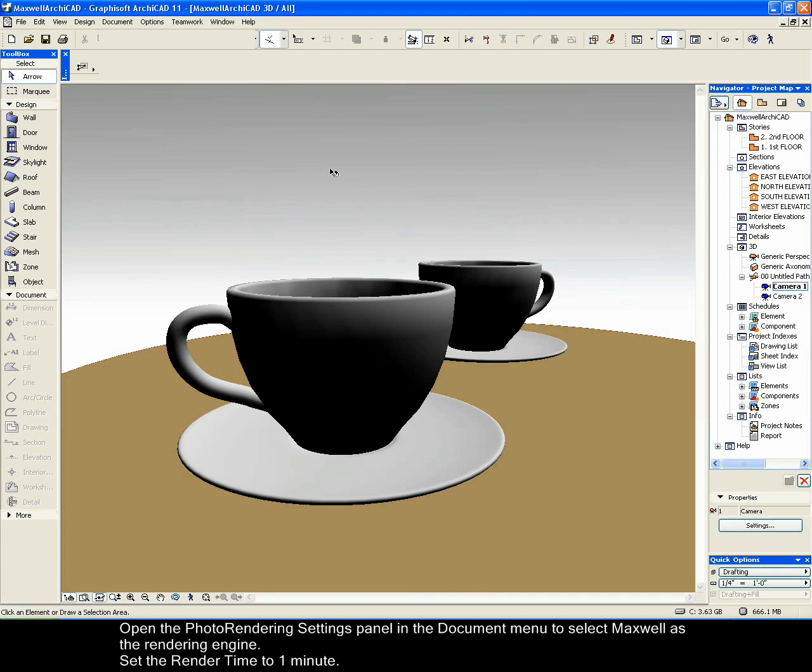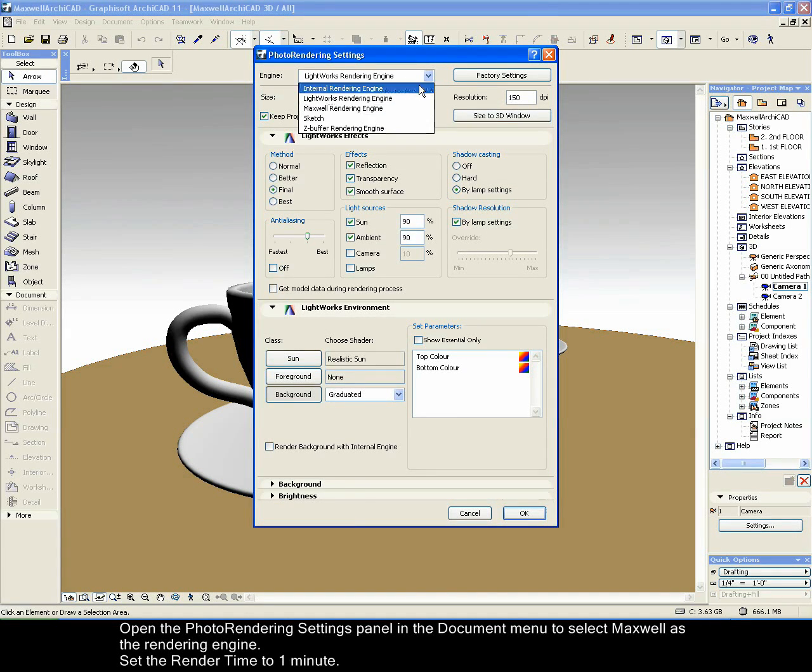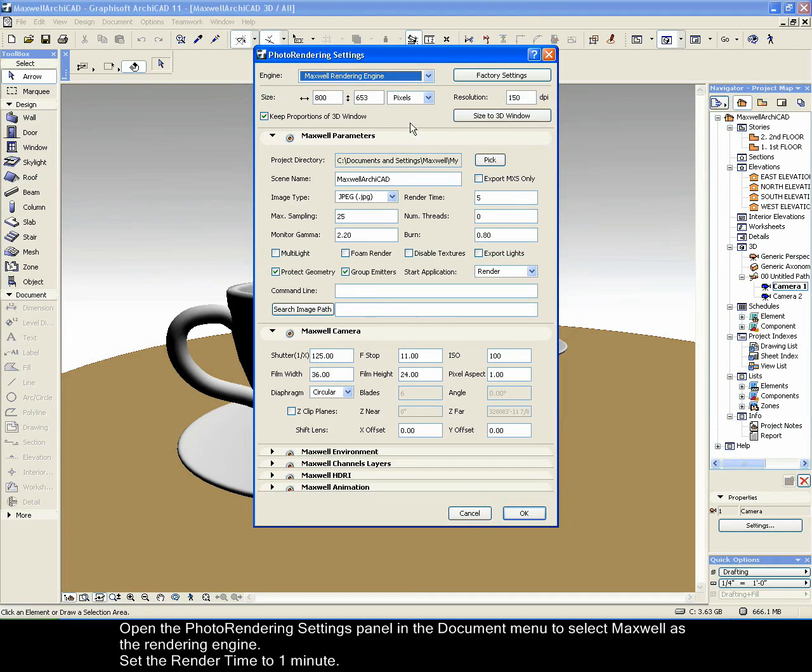Open the Photo Rendering Settings panel in the Document menu to select Maxwell as the rendering engine. Set the render time to 1 minute.